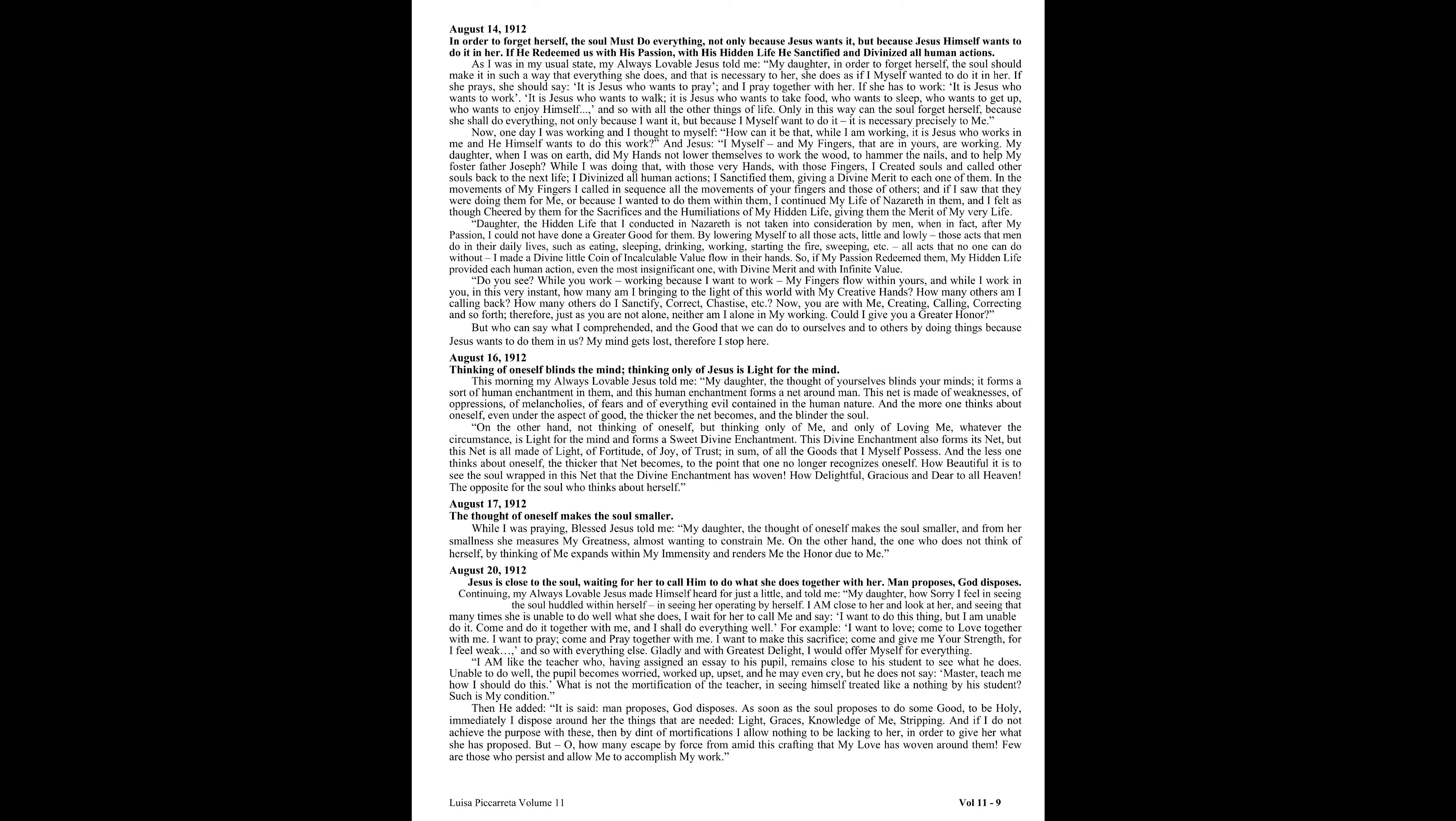If she prays, she should say, it is Jesus who wants to pray, and I pray together with her. If she has to work, it is Jesus who wants to work. It is Jesus who wants to walk, to take food, who wants to sleep, who wants to get up, who wants to enjoy himself, and so with all the other things of life. Only in this way can the soul forget herself, because she shall do everything not only because I want it, but because I myself want to do it. It is necessary, precisely, to me.